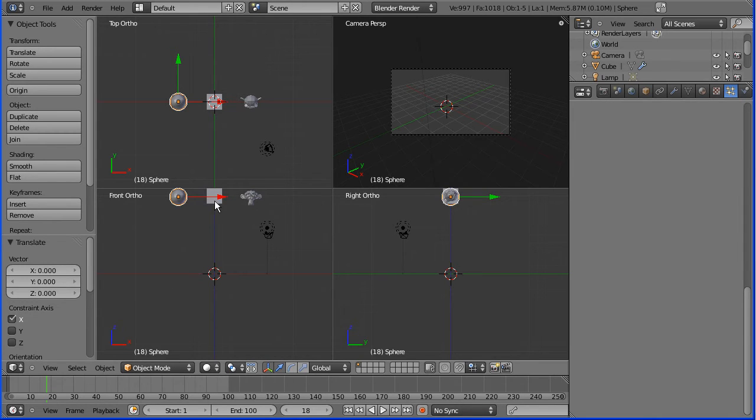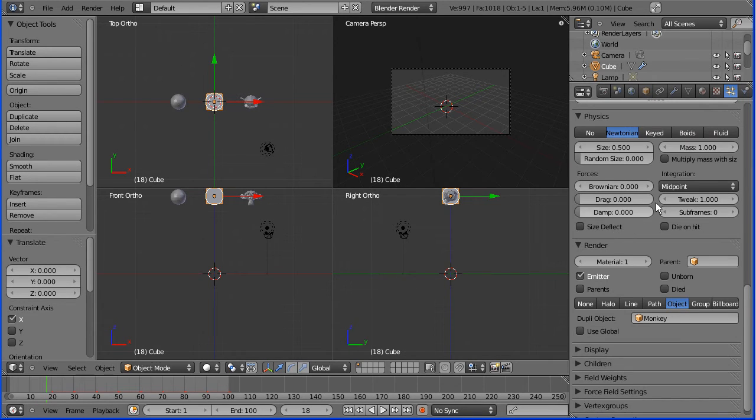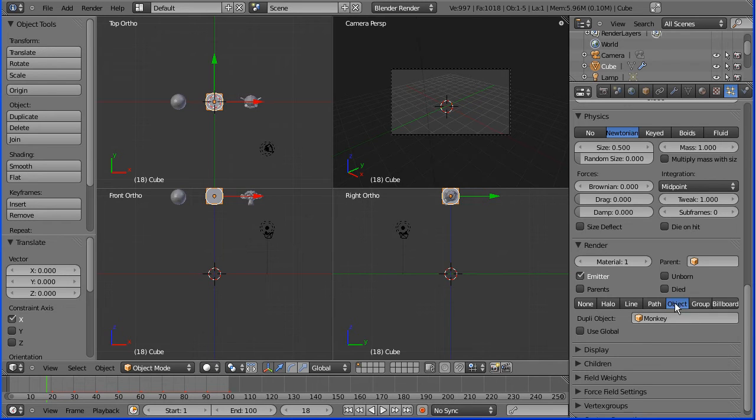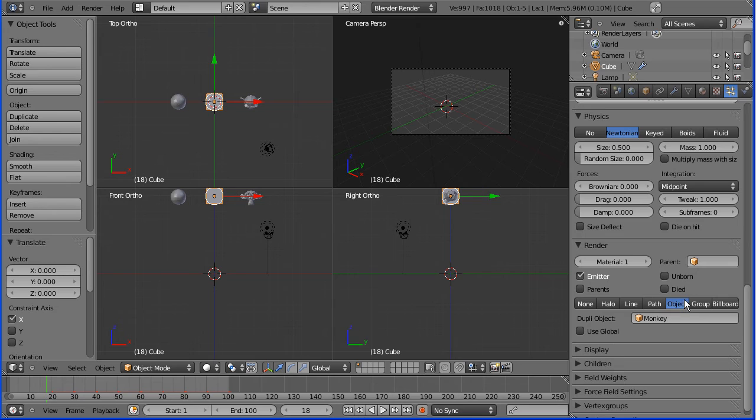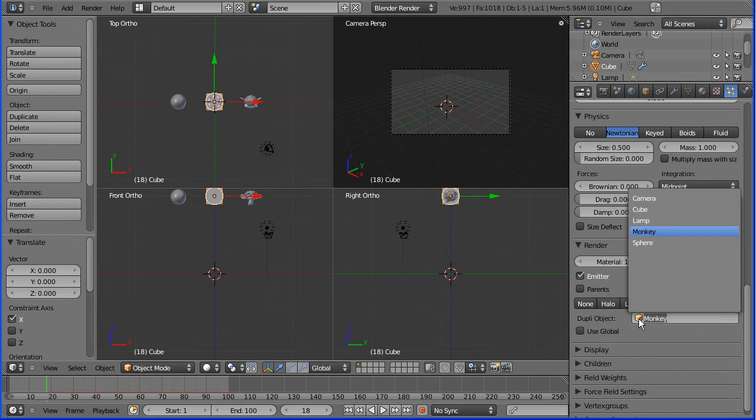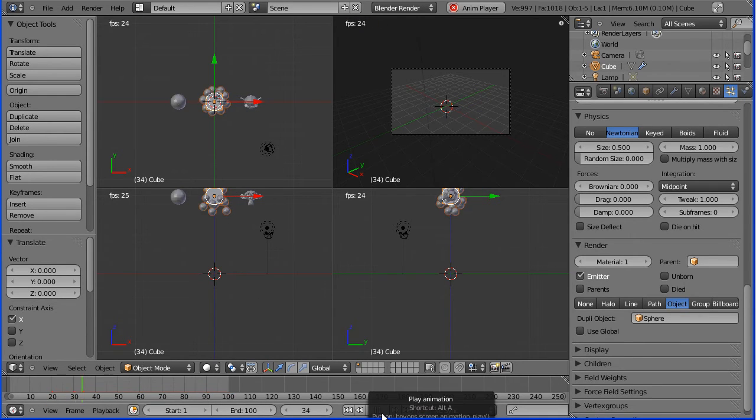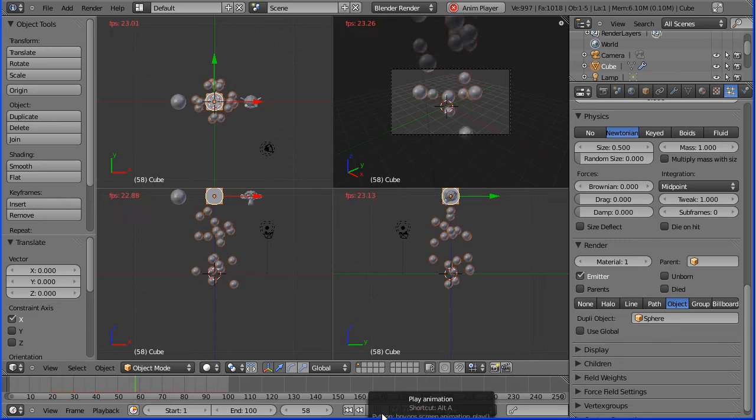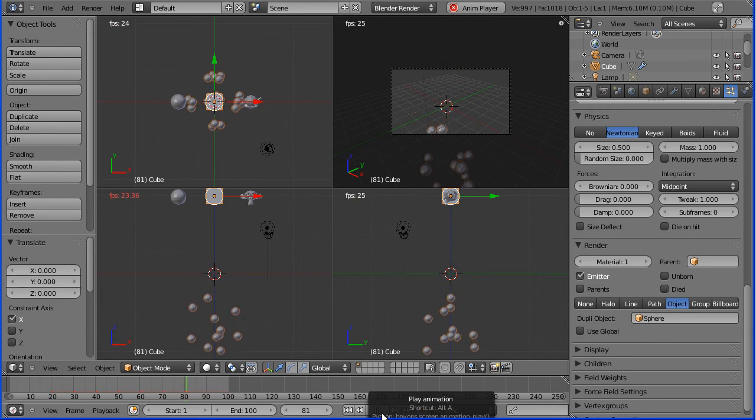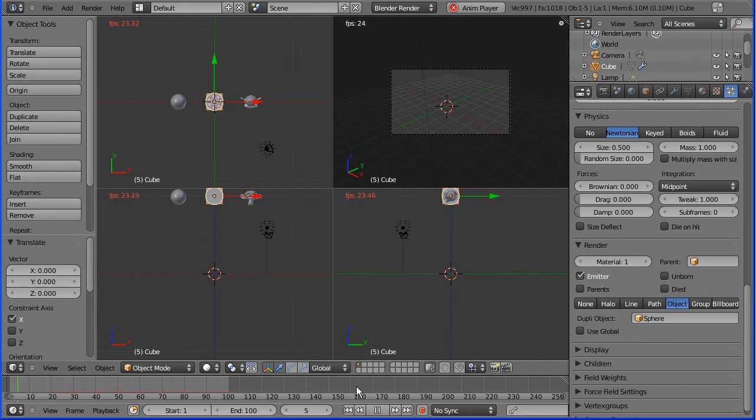Come back to my cube and we're in the right place. We're in the particles properties and down to object where it says monkey. If we replace that with sphere and we press play we now get balls.